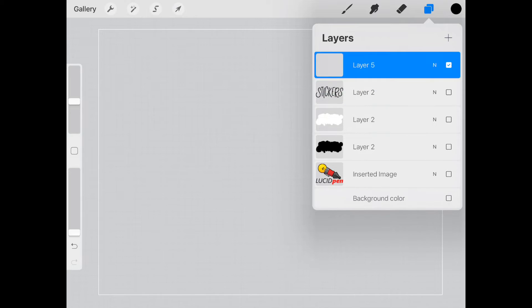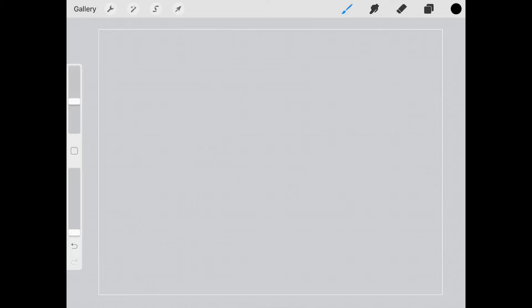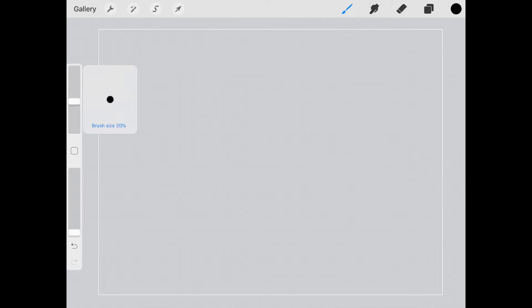So first thing I want to do is create a new layer and I'm going to use black and I'm going to use a mono weight brush which just means that it's a brush that no matter how you write it's always going to be the same thickness all the way around and I have it set to about 20% so I'm just going to write stickers.